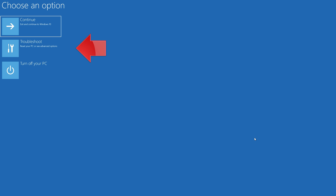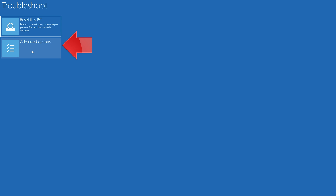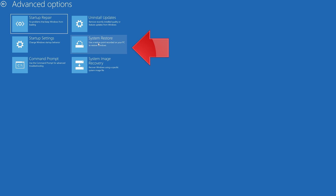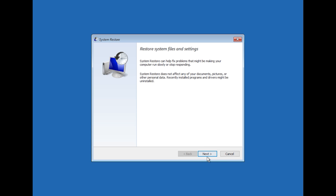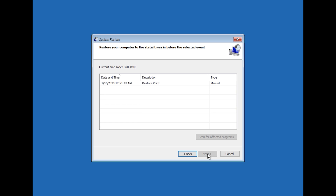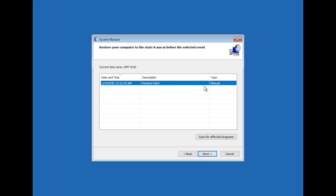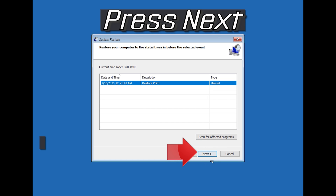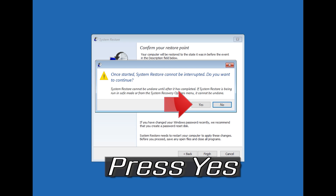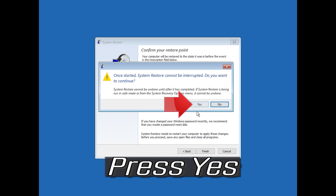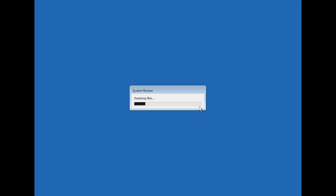If that didn't work, click on Troubleshoot. Click on Advanced Options. Press System Restore. Press Next. Select your latest restore point. Press Next. Press Finish. Press Yes. Now wait for your PC to be restored.